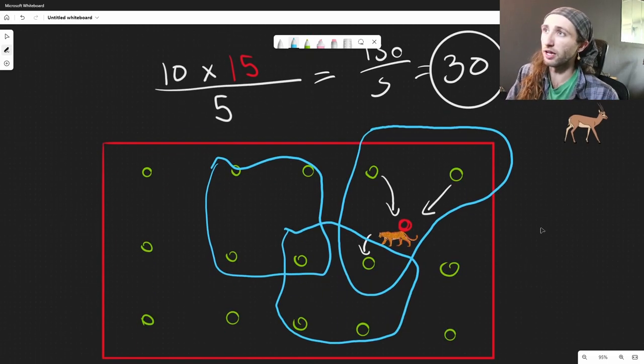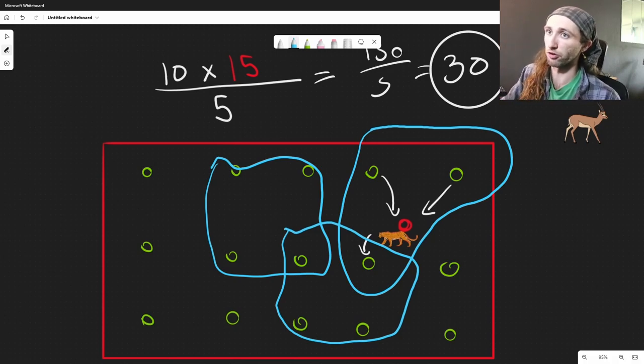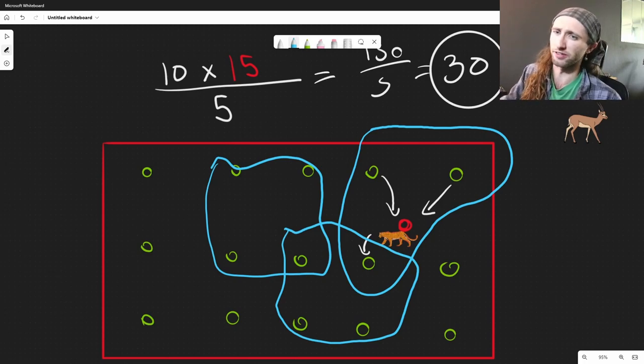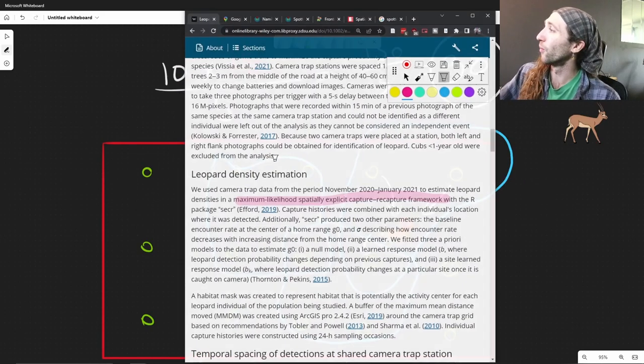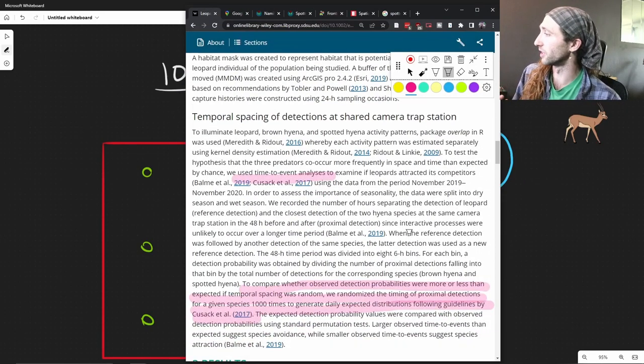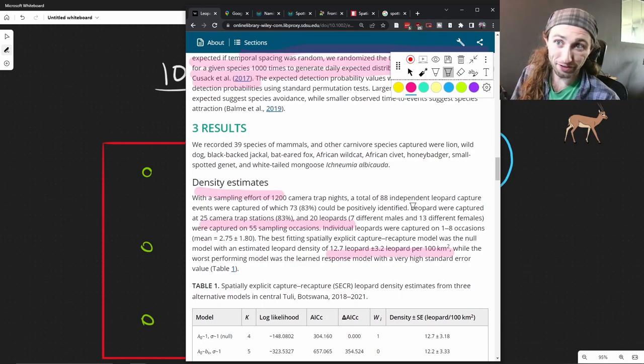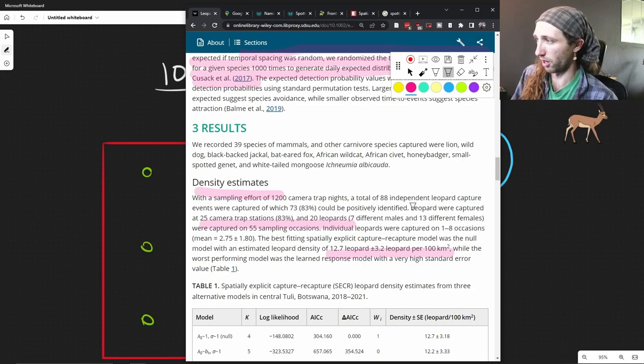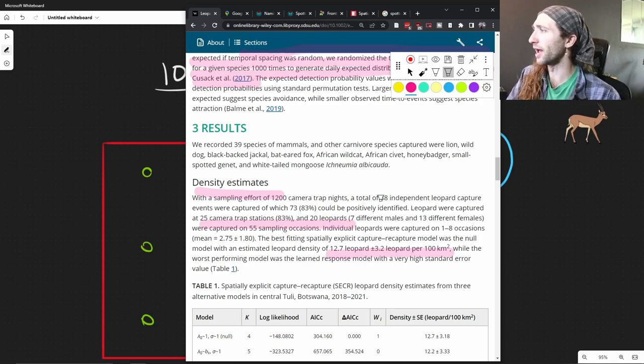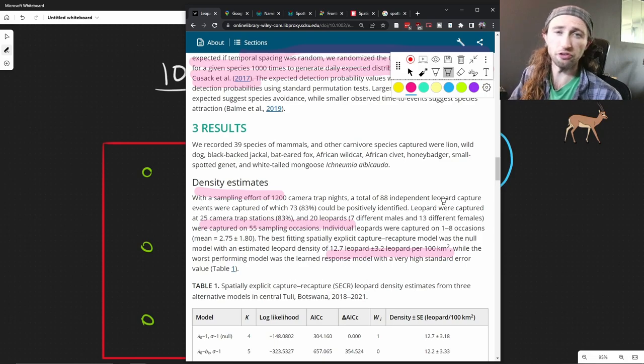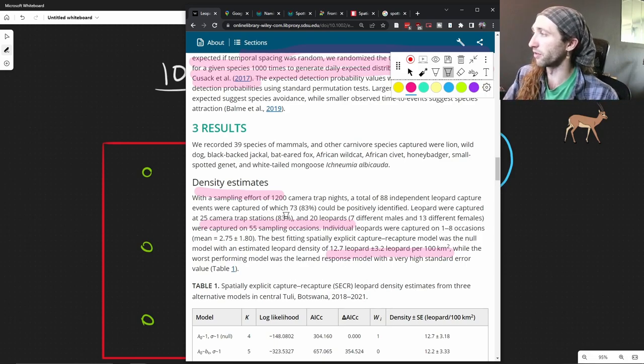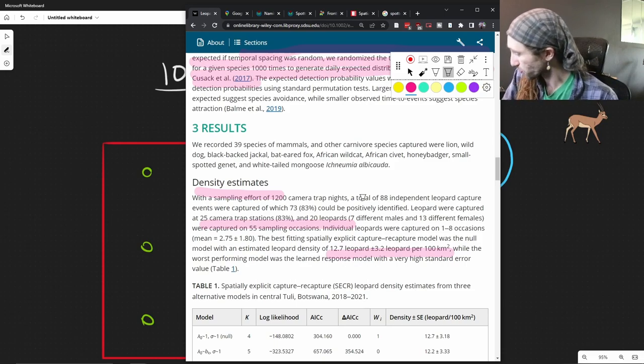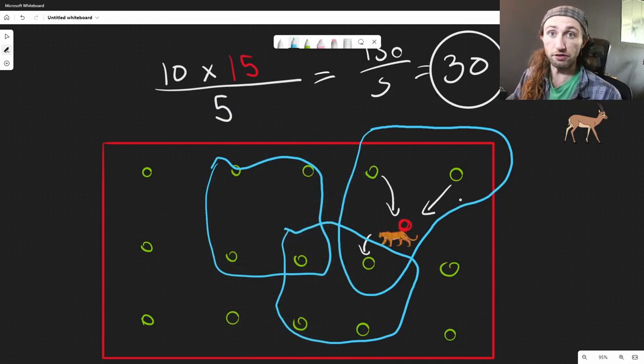So in this study, again, we get two metrics from spatially explicit capture, mark, recapture, and they did this in R, by the way. It's very easy. There's a package, S-E-C-R. And what they ultimately found was that this area had a population density of 12.7 leopards per 100 square kilometers. So this is a fantastic way. They identified a total of 88 different independent leopard captures, so 88 photos of the leopards, and they identified 20 different leopards, so 7 males, 13 females. And from there, this is the basics of just how they captured this information.